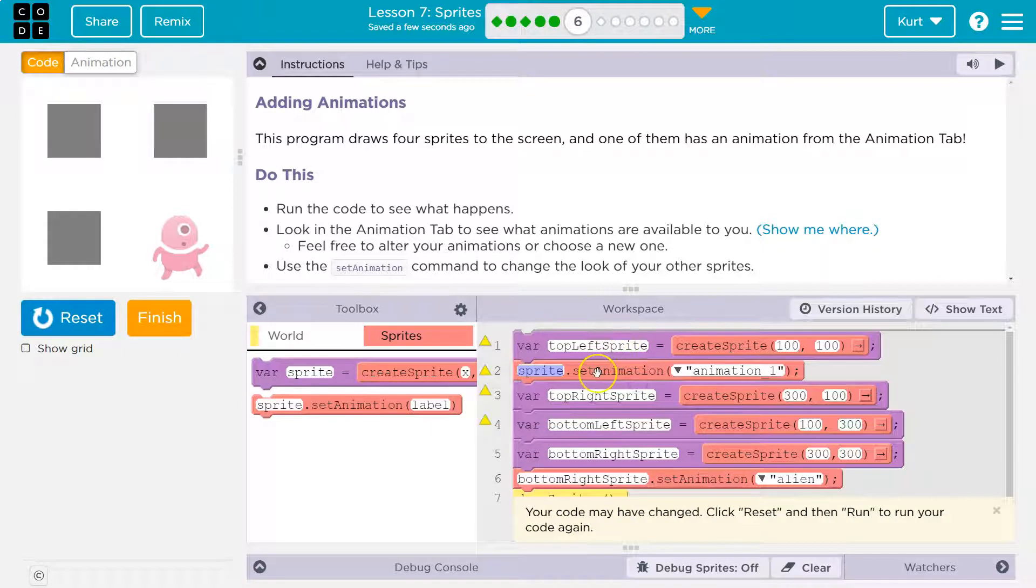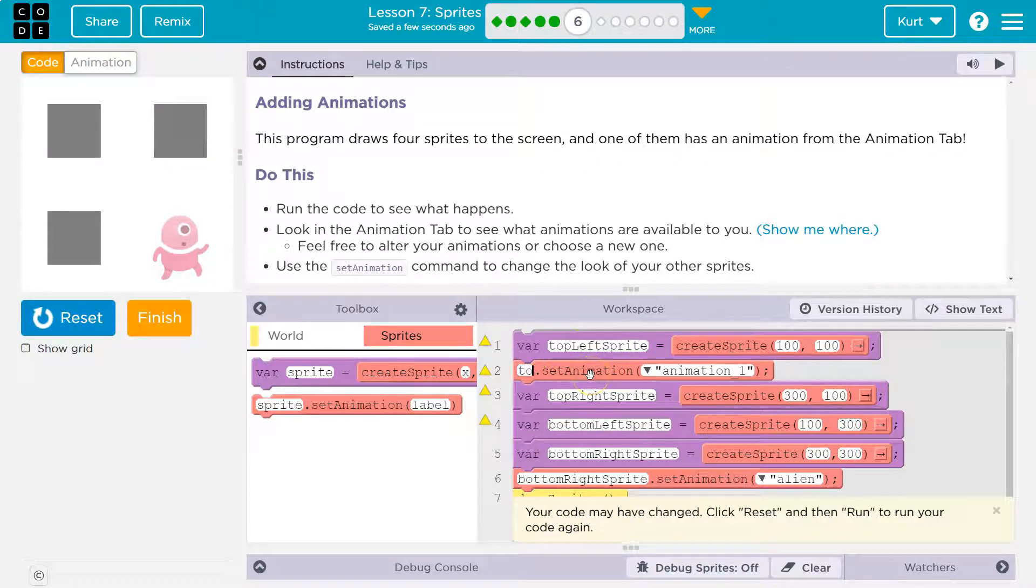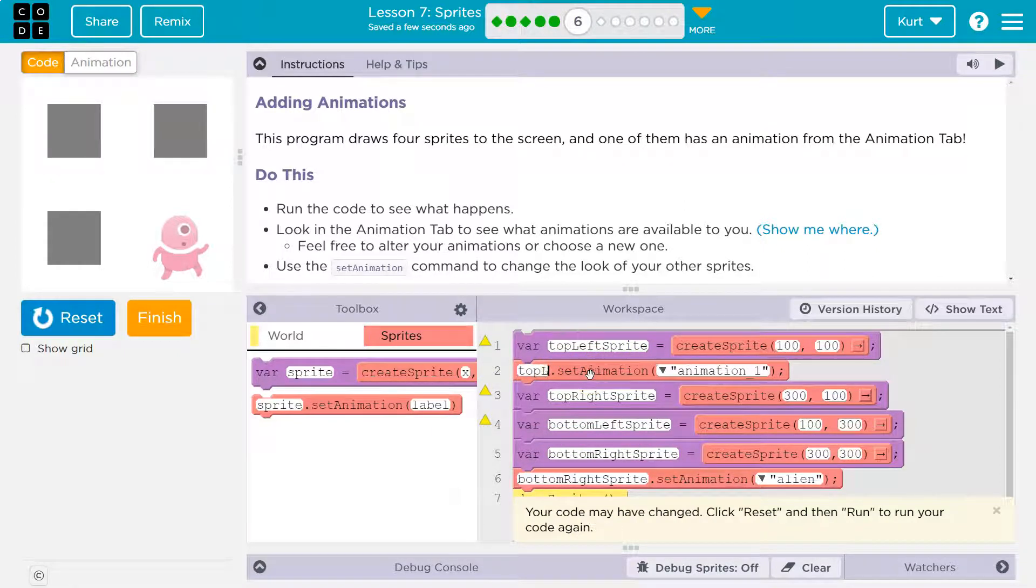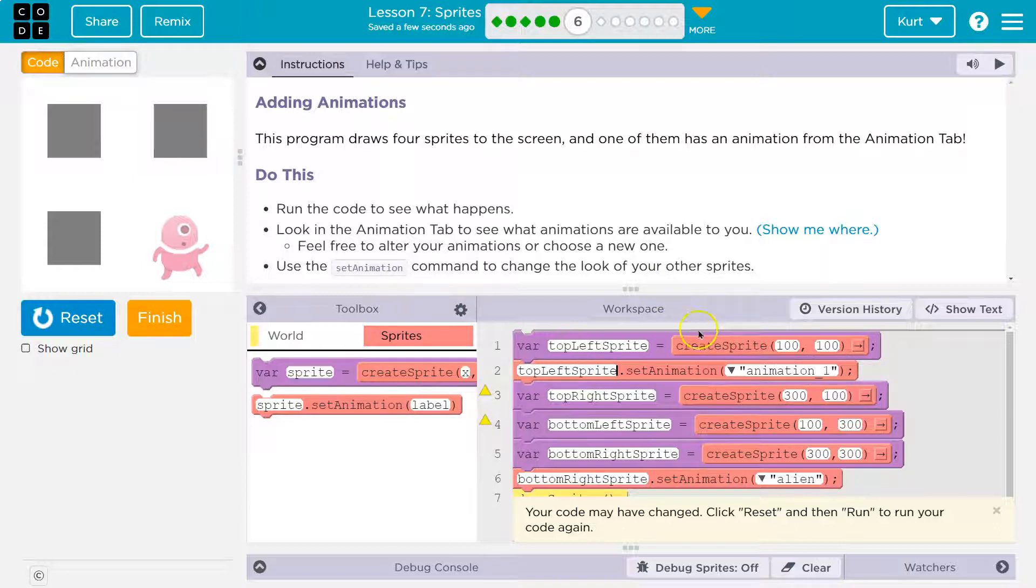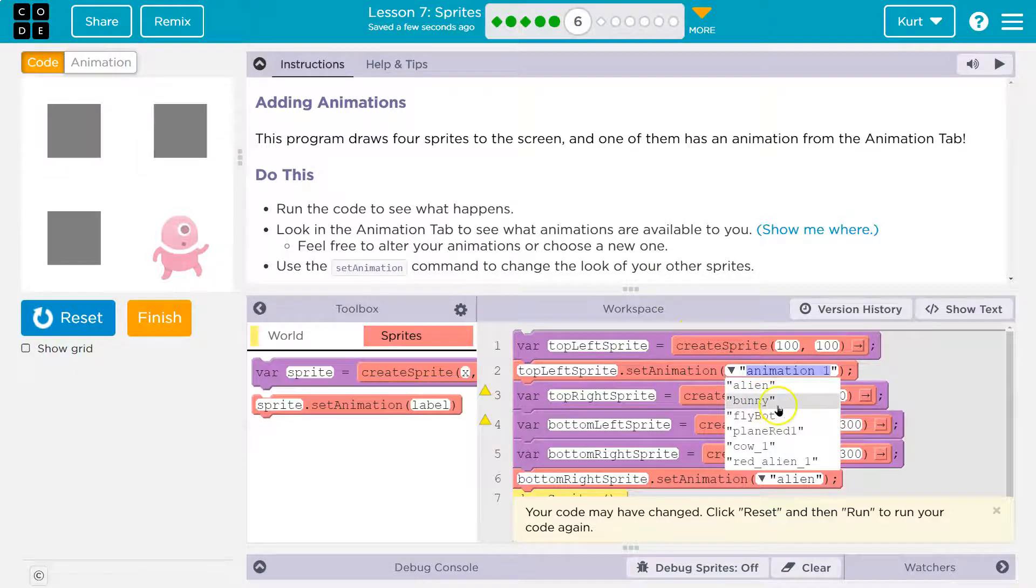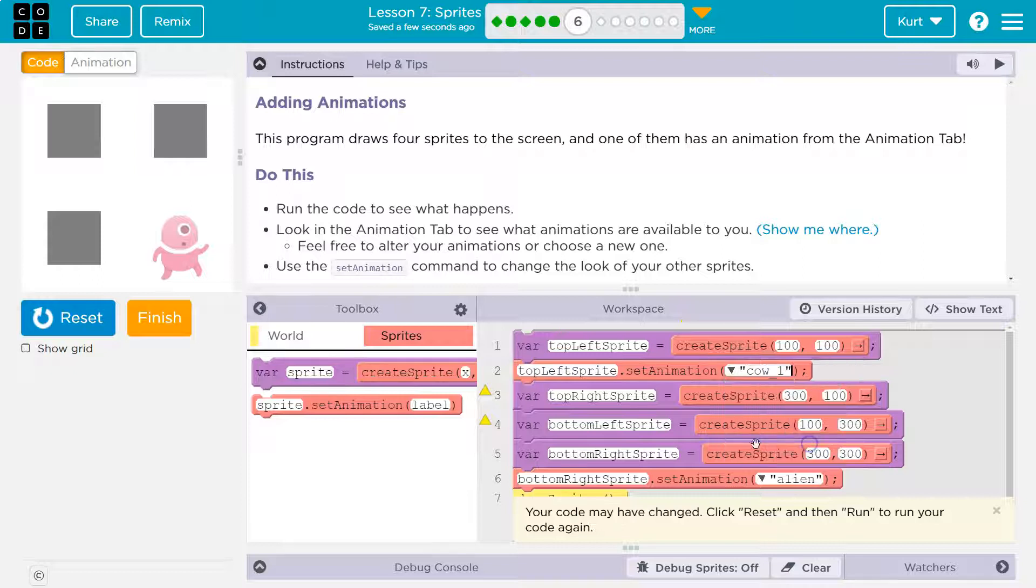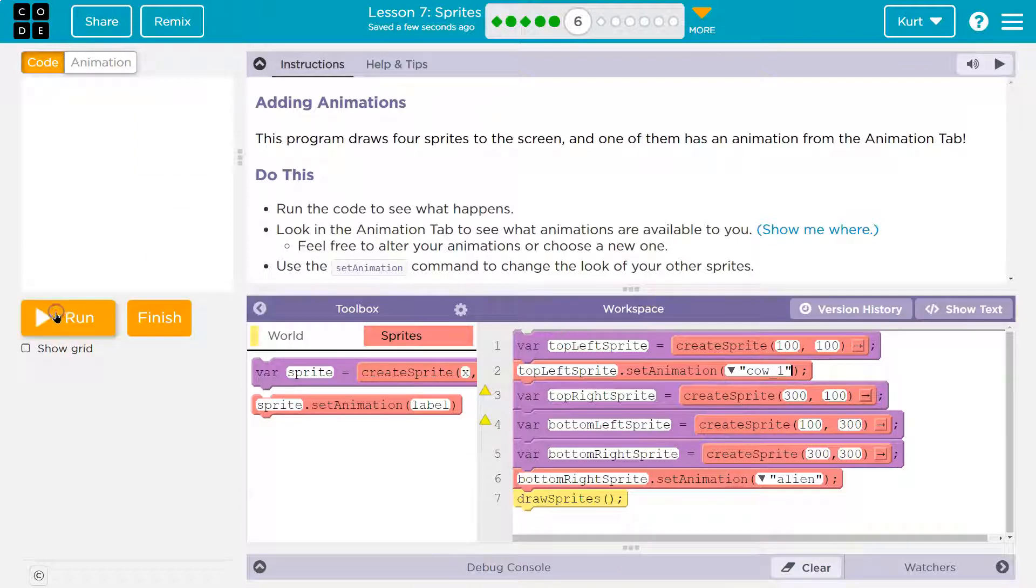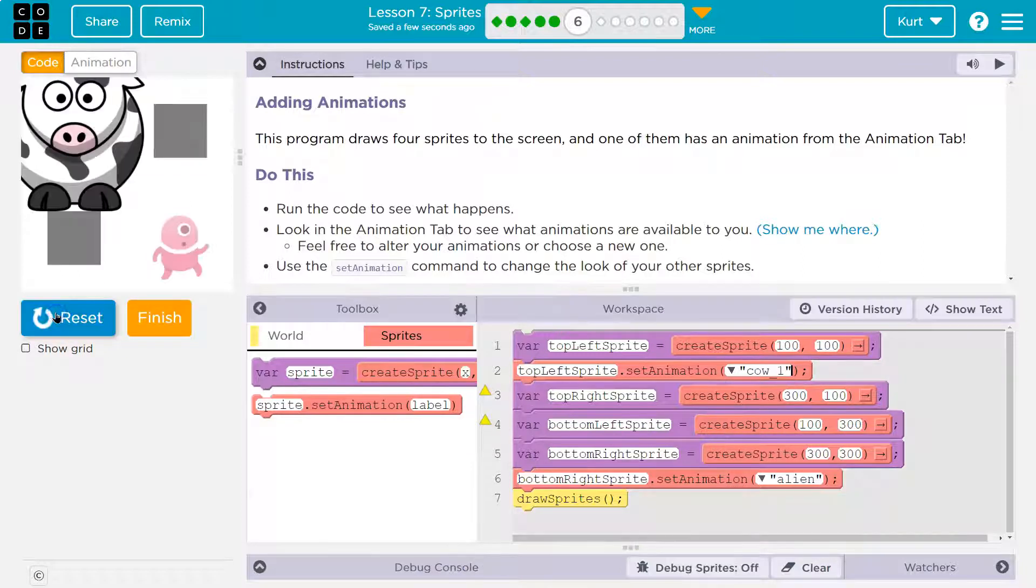You cannot set the animation above. So let's do this sprite. Top left sprite. Okay, so let me type that in. And now let me pick the animation. I can just click the dropdown. And I want... No, cow for sure. Boom.